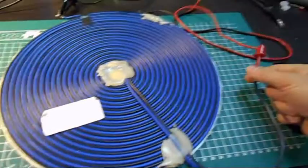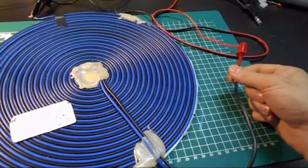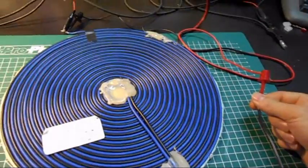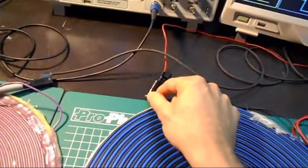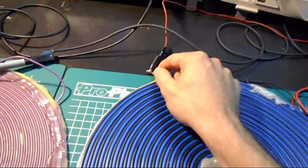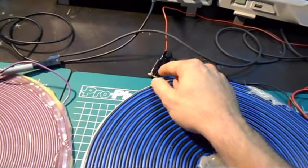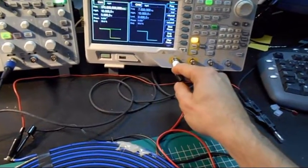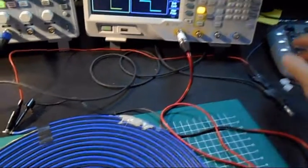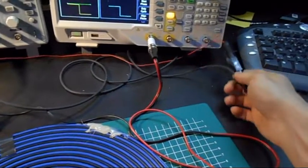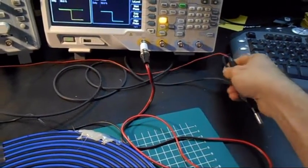This is the connection from the plus output from the signal generator and over here we have the ground connection. Both are connected to the ground of the signal generator and this one is going outside to the earth.